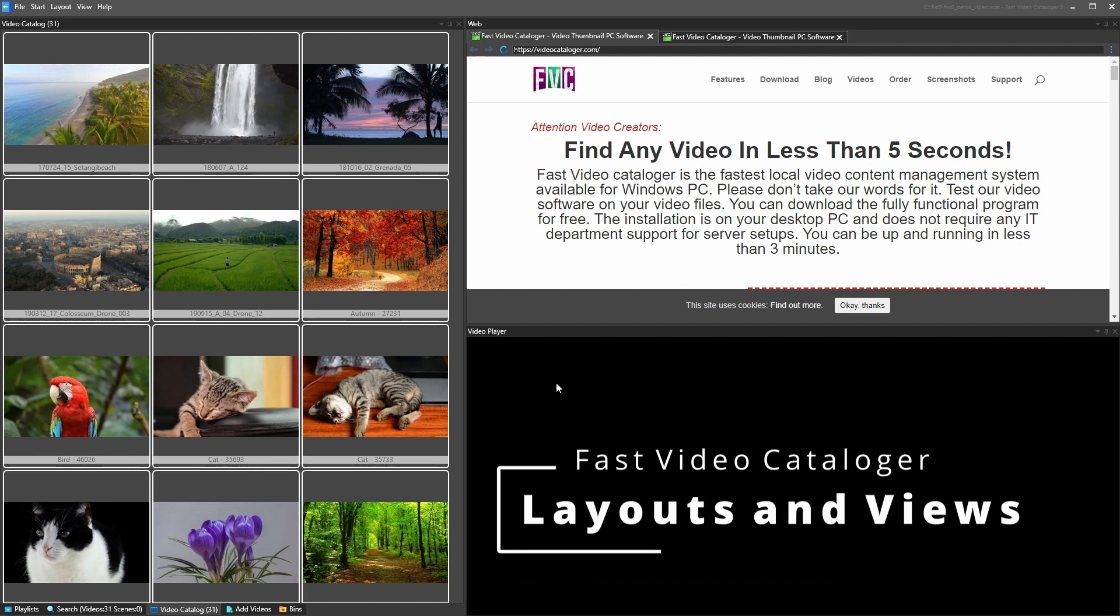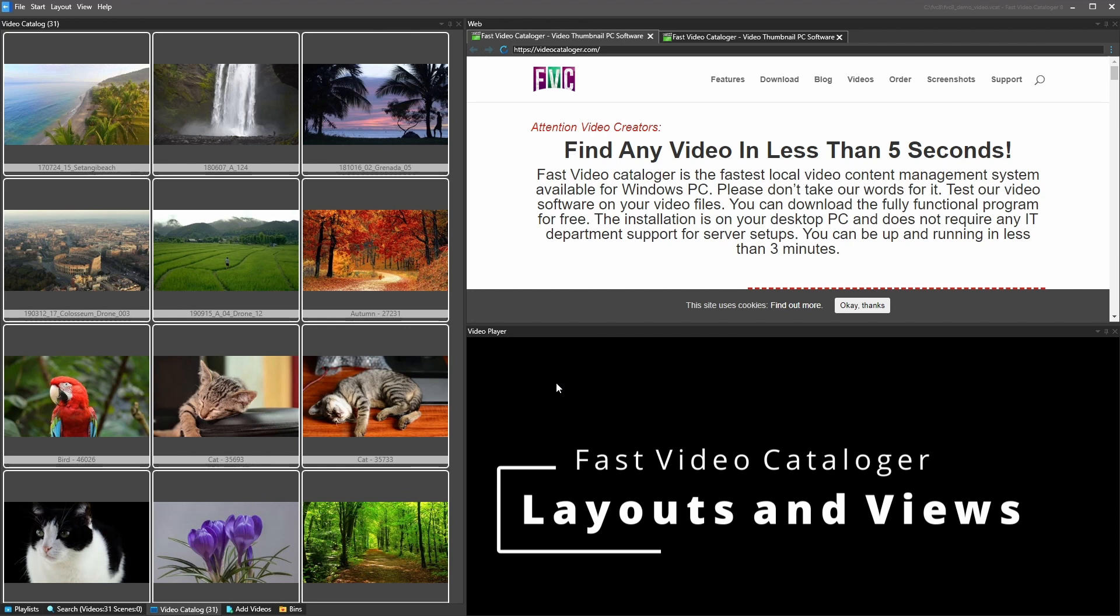First of all, Fast Video Cataloger is composed of a number of windows and you can control which windows you want to show and which you don't want to show, and you control where you want them to show.